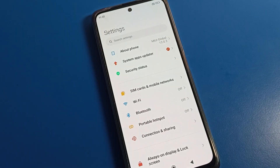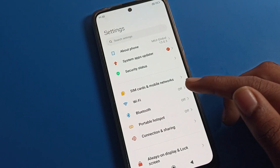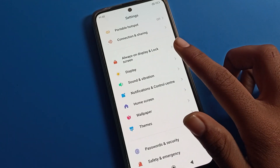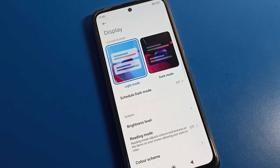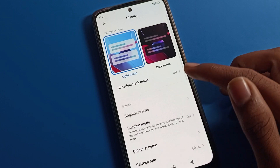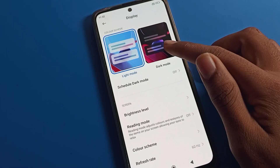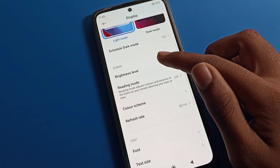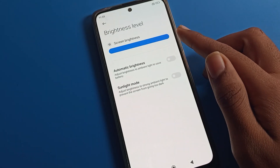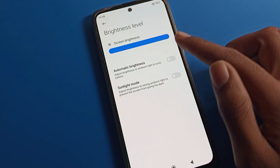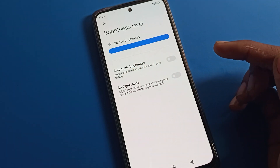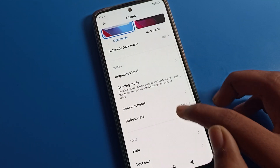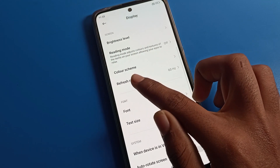After opening phone settings, you can see this type of interface on your Poco mobile. Click on your Poco phone display setting. After opening display settings, you can see there are many settings — dark mode. If you want to enable dark mode, you can do that from the right side. You can also see brightness level, increase or decrease brightness, enable automatic brightness, and sunlight mode. You can enable sunlight mode from here. Then click on screen refresh rate setting.